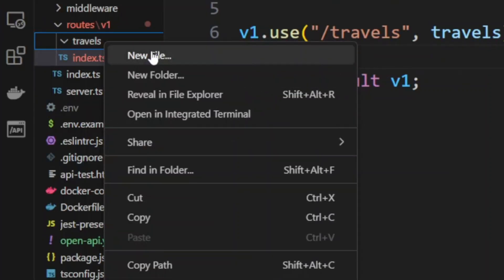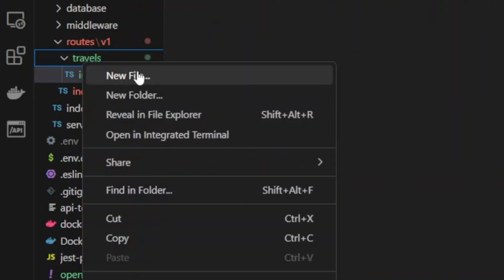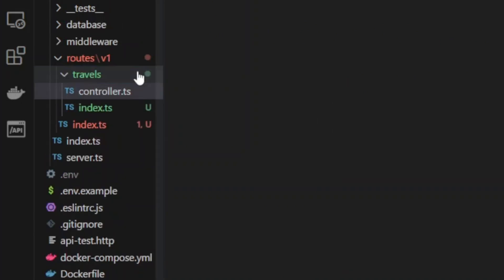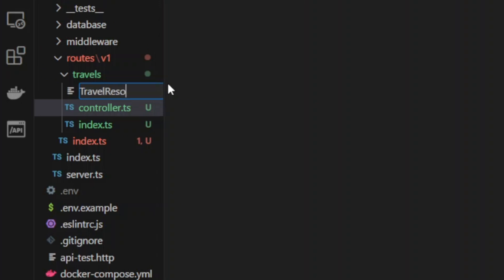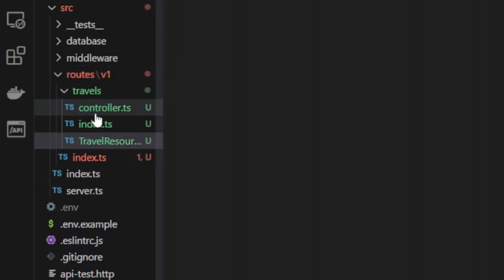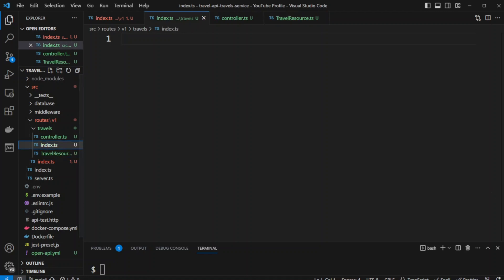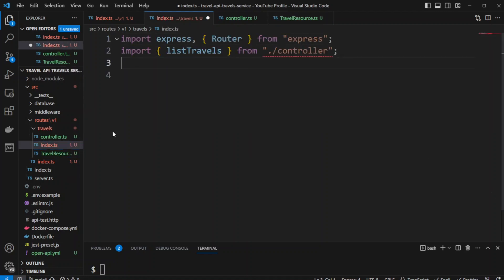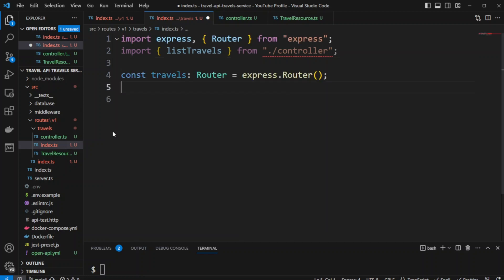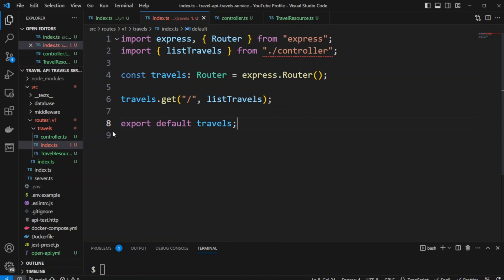In the travels folder let's create index.ts, controller.ts, and travel-resource.ts files. This is the pattern we'll be using: the index file handles the route, the controller handles the logic, and the resource class remaps fields that Sequelize returns into the resource we return to the user. In index.ts we import Express and Router, import listTravels from the controller, create a const travels as an Express router, set up a GET route using listTravels, and export travels.